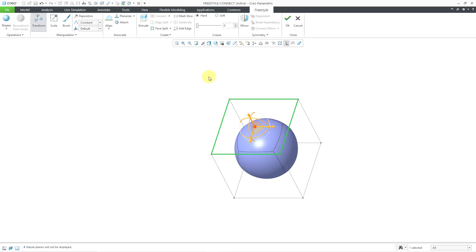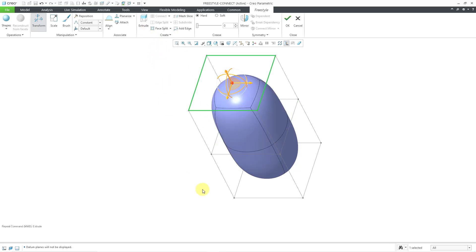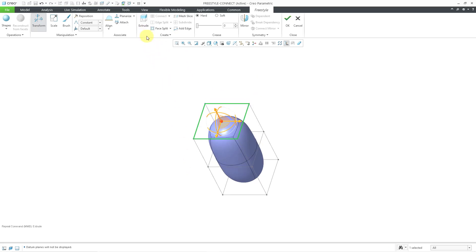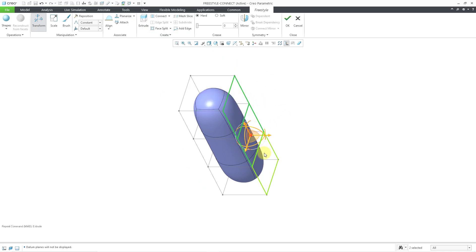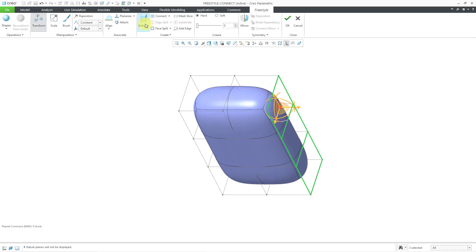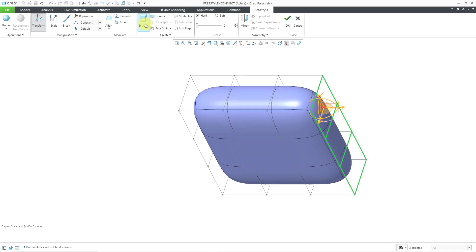I'm going to start off by extruding one of the faces. Let's extrude it once. Let's extrude another time. Now I'm going to select these three side faces and do the same thing. Let's extrude once, extrude twice.